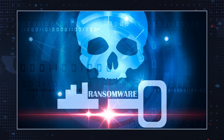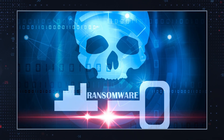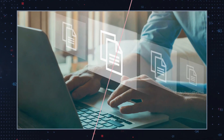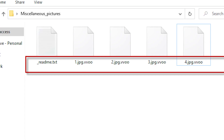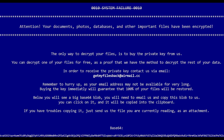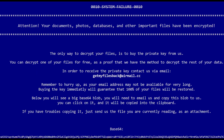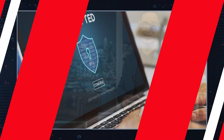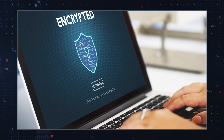VVOO Ransomware locks most of the popular file types including photos, music, documents and videos. During the file encryption process, VVOO Ransomware adds the .VVOO extension to affected files and leaves a ransom note on the user's desktop and in every folder that contains encrypted files. Once downloaded and installed, VVOO Ransomware will employ the AES encryption algorithm to lock up your files.